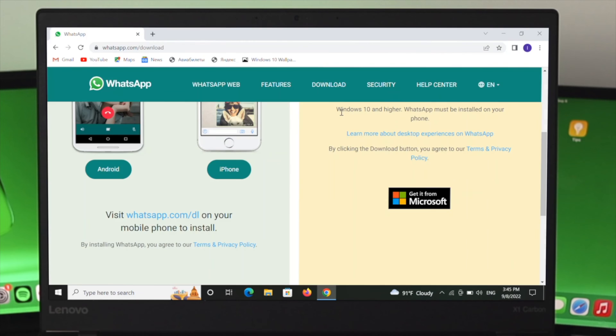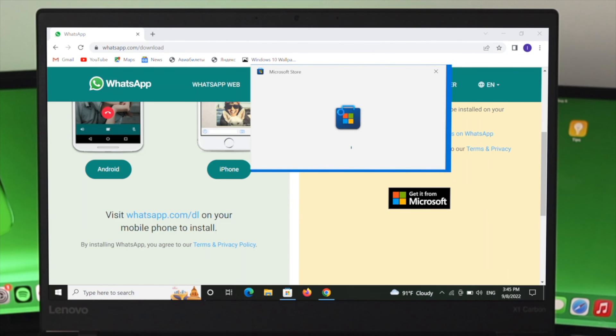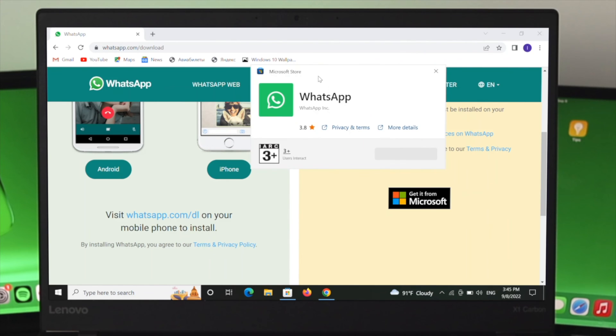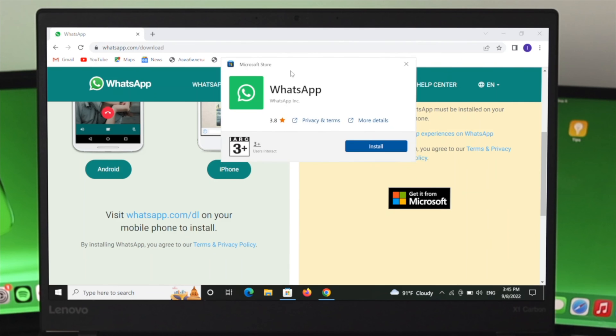application. Here we are—as you can see, the option says 'Install.' Click on Install, and it will start downloading. Let's wait until the download is complete. The installation has been completed, so I'm going to close